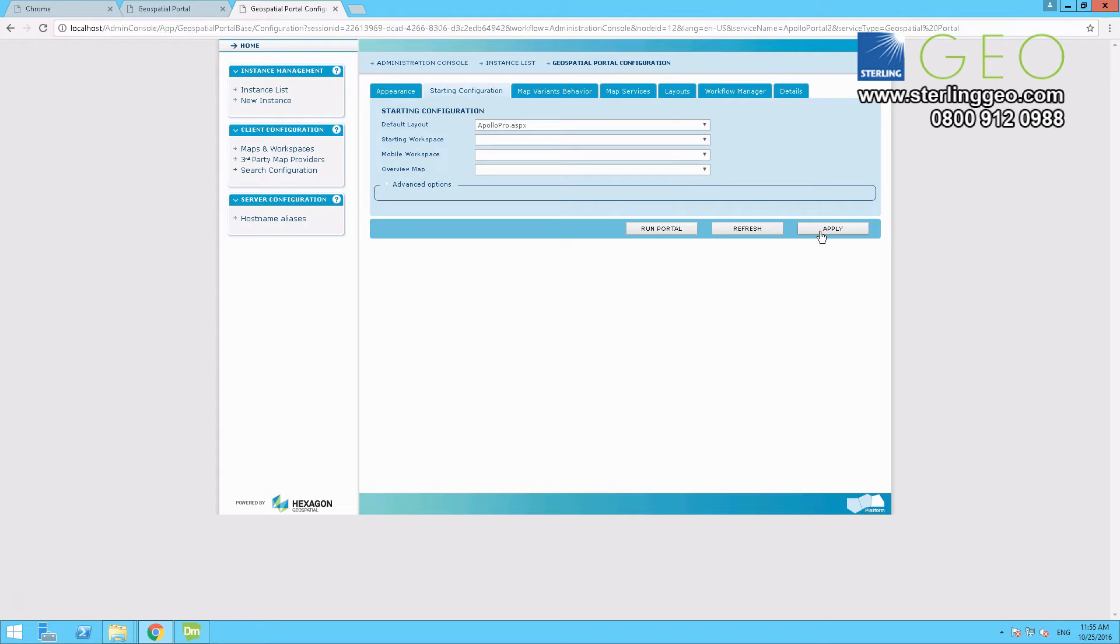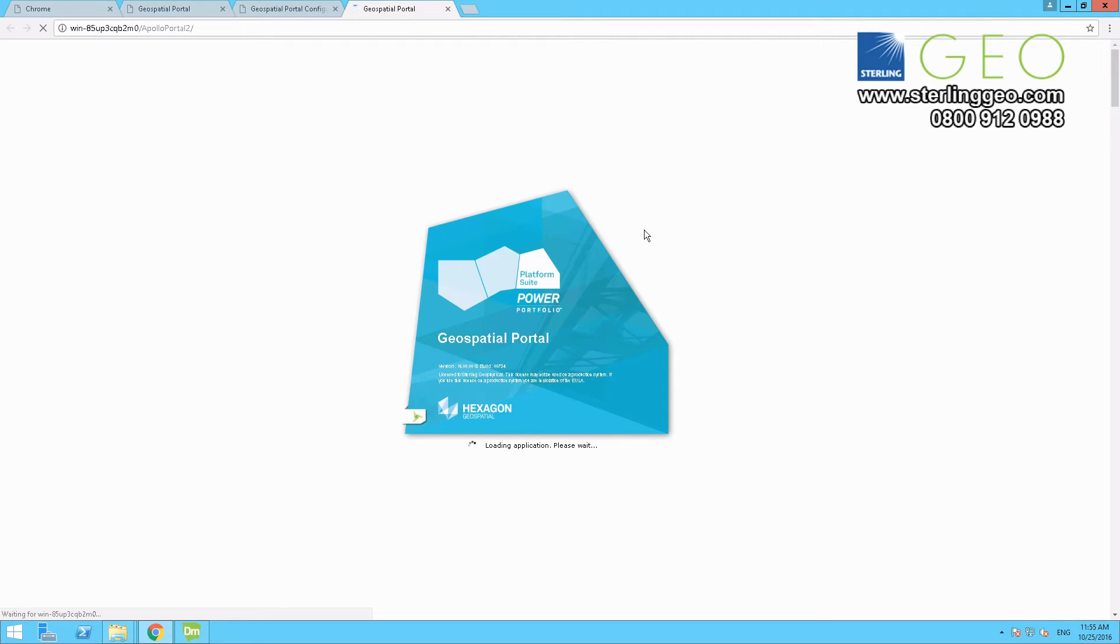And then from here, you want to press run portal, so you can make sure that your new portal has this new template.